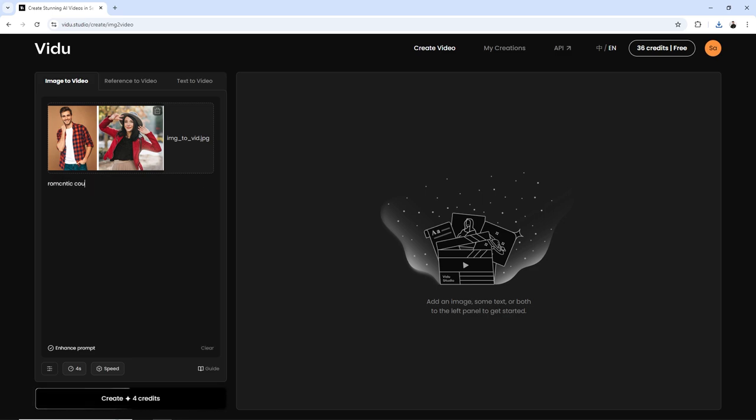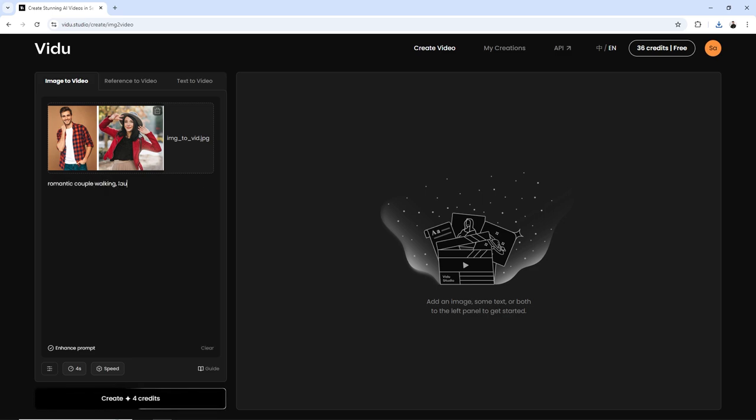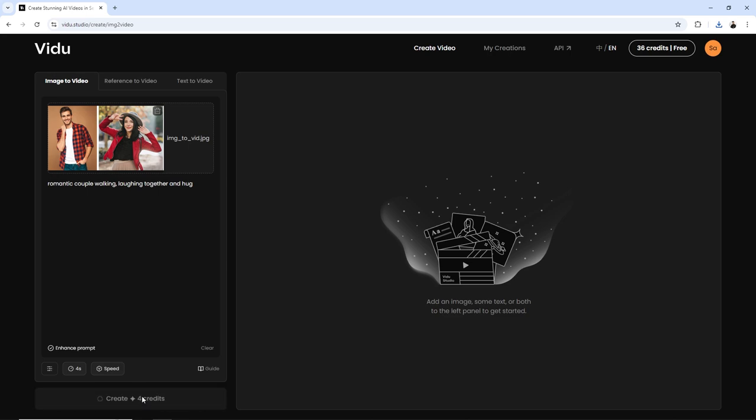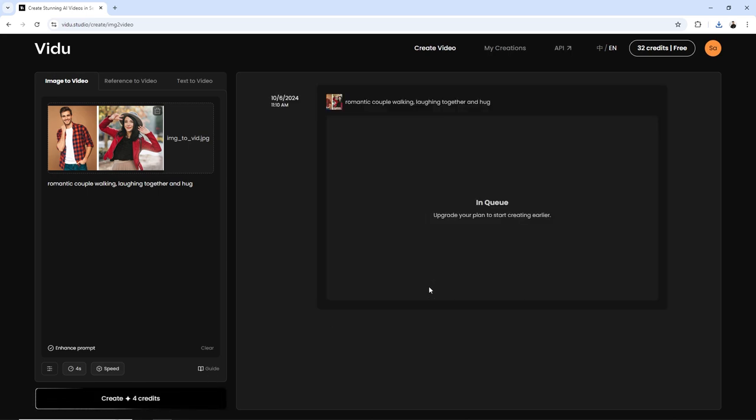Type your prompt in the text box to animate your video. To animate your video, click on Credit to proceed. This will deduct four credits from your free credit balance.